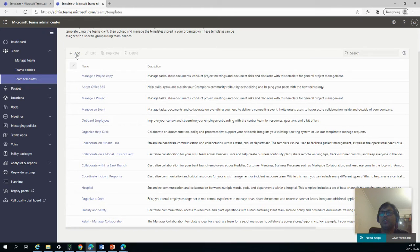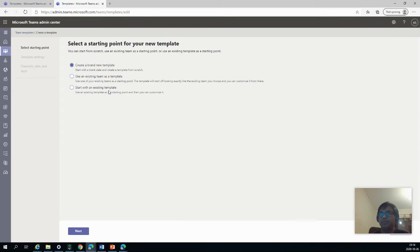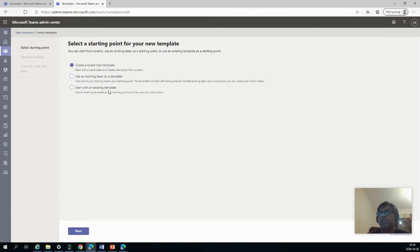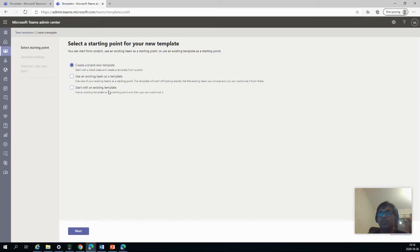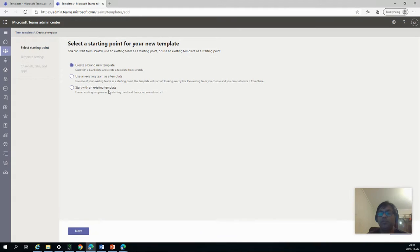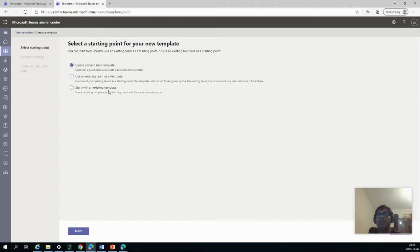It's very simple. You just click on Add. And here you get three options. One is to create a brand new template, which is like creating from scratch, you don't have anything there and you start from scratch. And use an existing team as a template, which basically means that you already have a team which you can use to create a template.